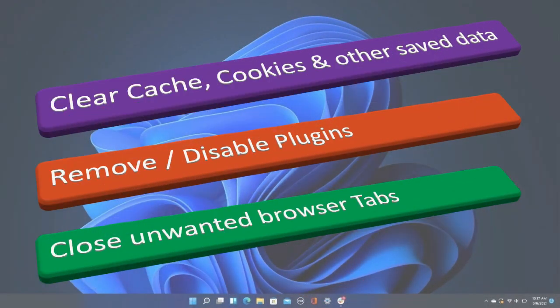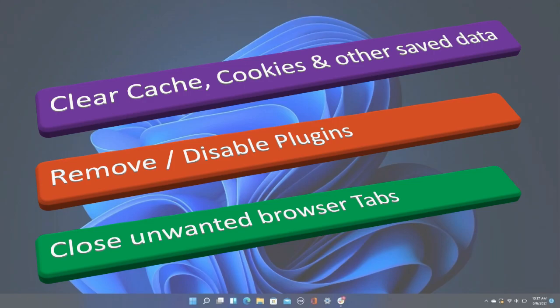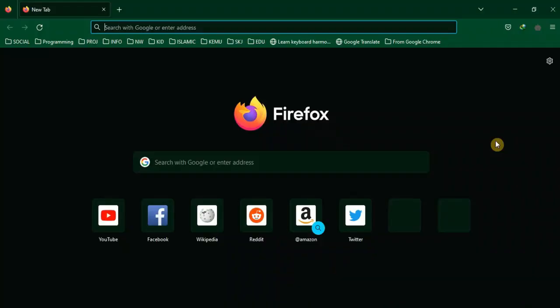When you use a web browser, some data is saved on your computer in the form of cache and cookies to speed up browsing. But, this process takes up a large amount of space on your drive. Clean these files regularly to increase space.